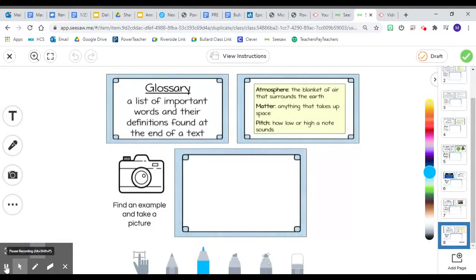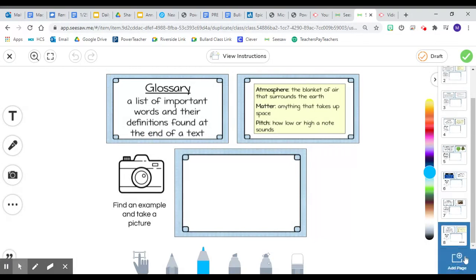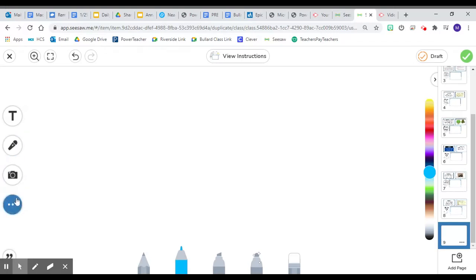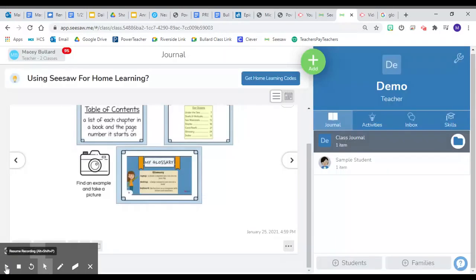Now that you have your activity assigned to your students, you can use the feature that says add page. Students can use this feature to add a page to their already assigned activity, or the teacher can use this page to add more pages to the activity. You can upload videos and do the different tools that you would on any slide.